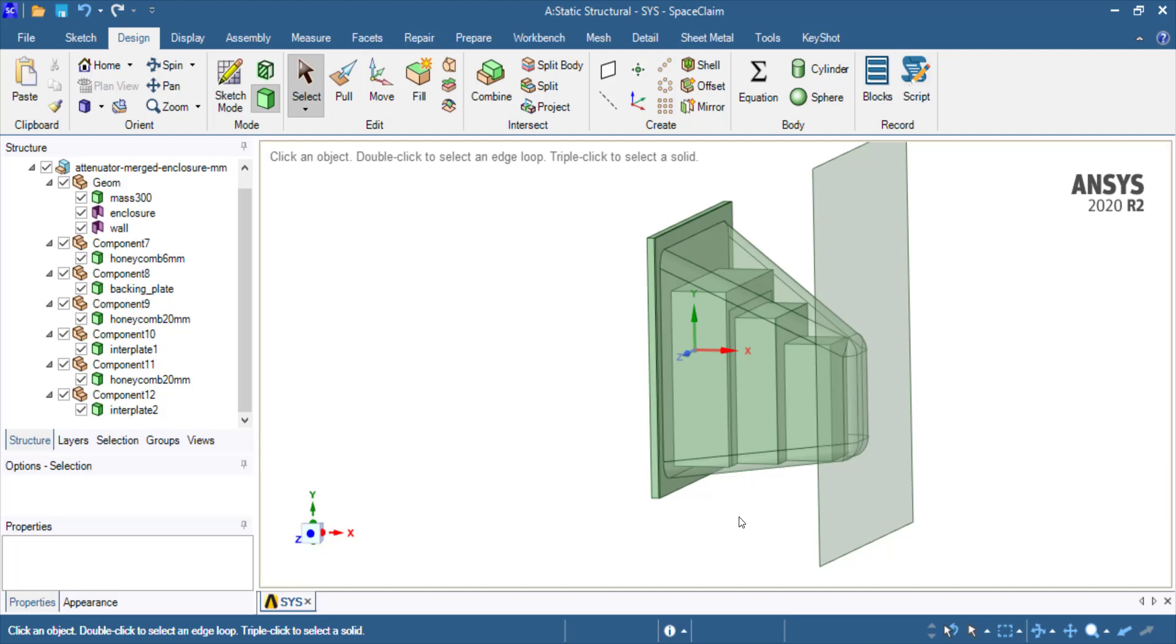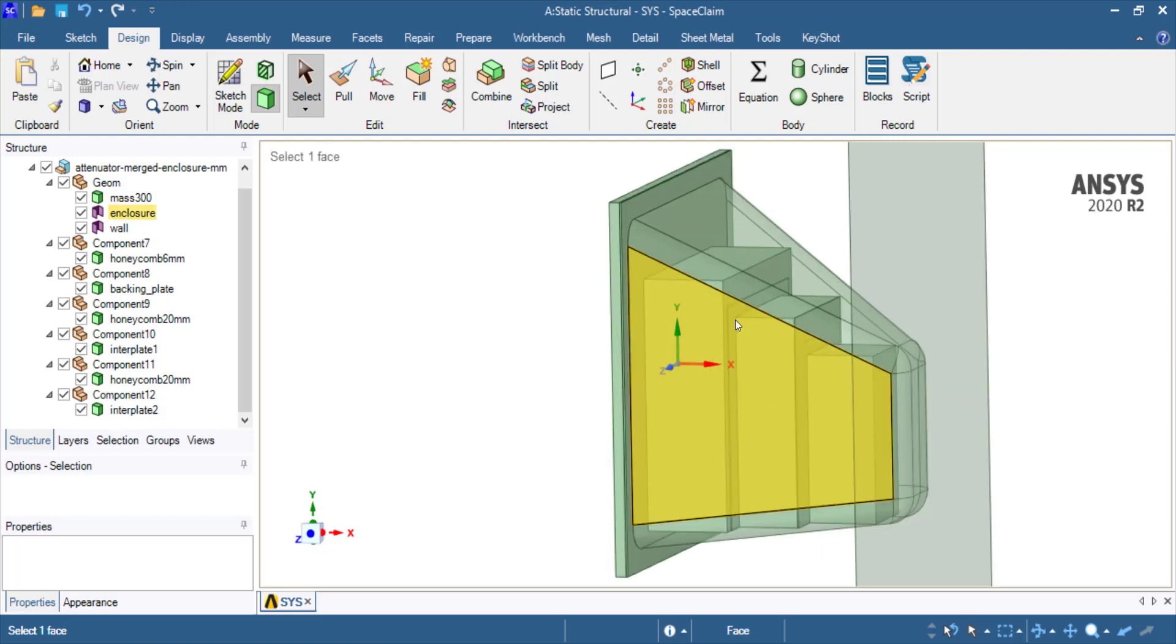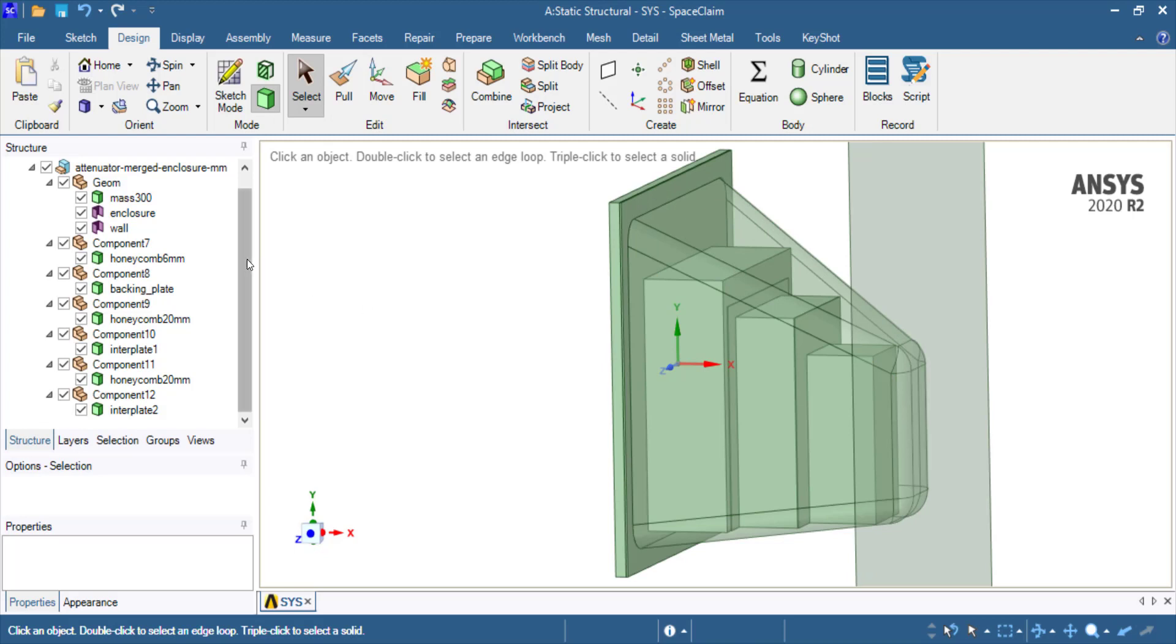On the inside of the attenuator we have several layers of honeycomb material, aluminum honeycomb that are stacked with inter-plates in between them. The bigger block here is a honeycomb with a cell size of 20 millimeters, and then there is a plate in between.